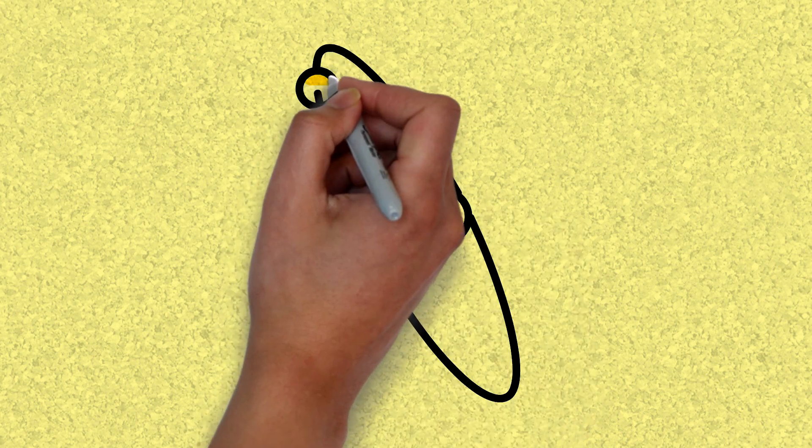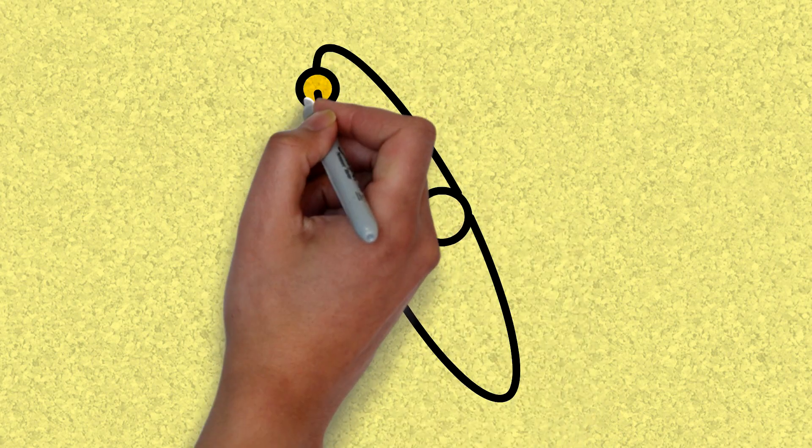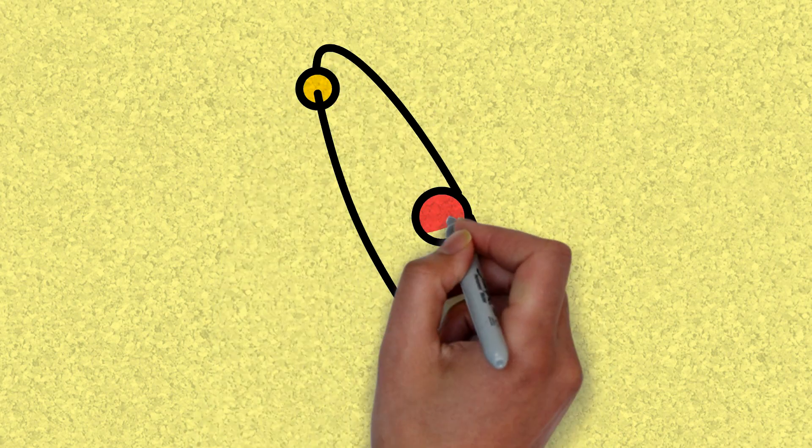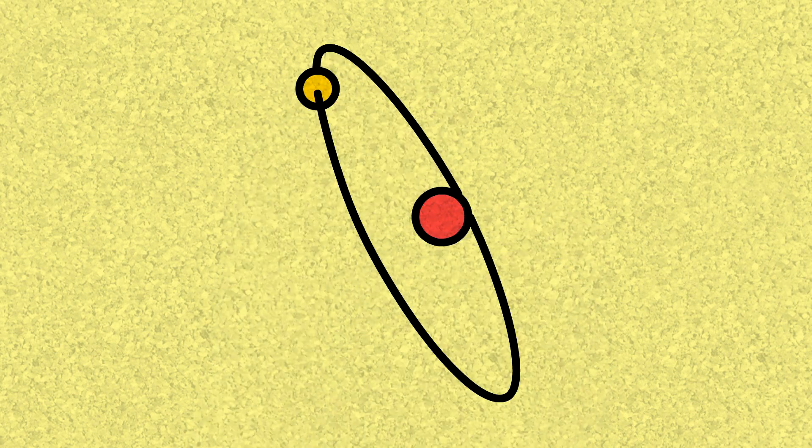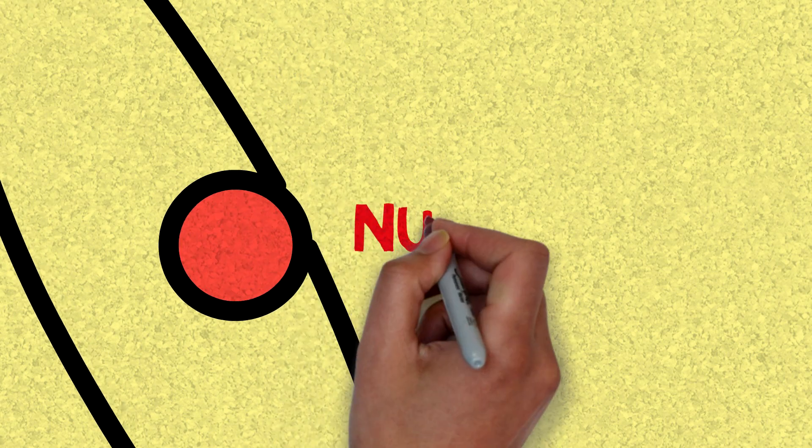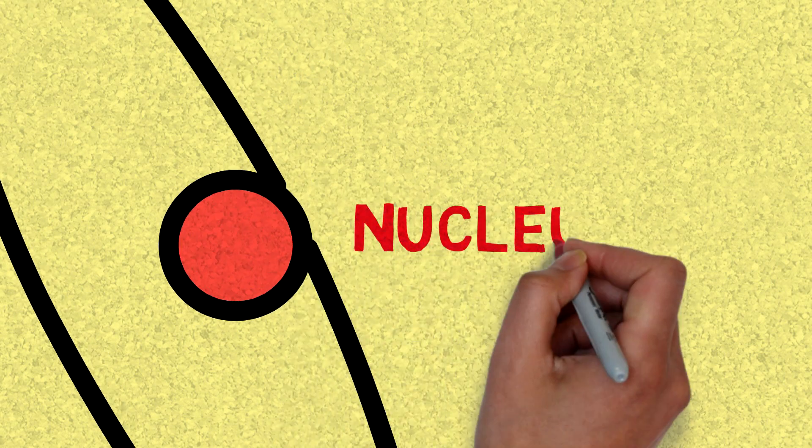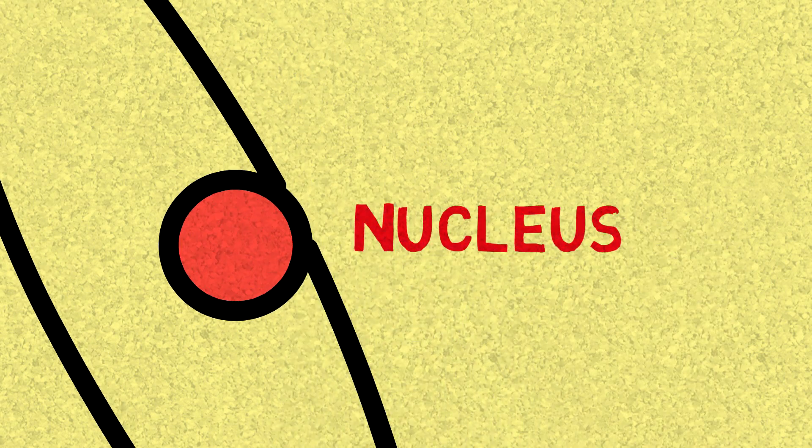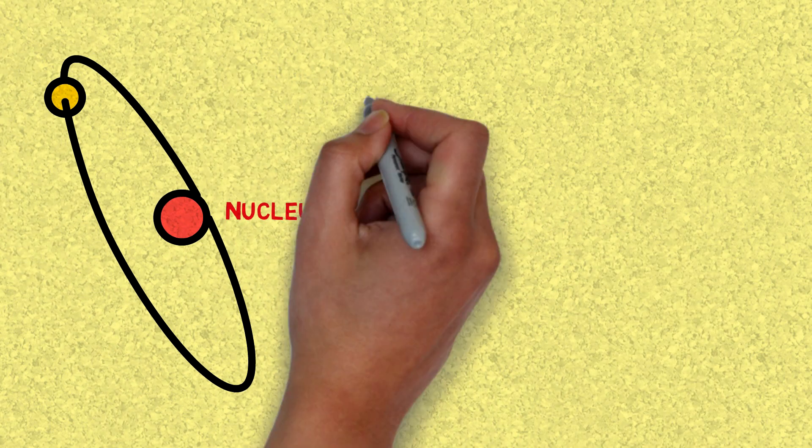A nucleus is a very tiny part of the atom, which is already very, very small and can't be seen with the naked eye. So how do we know it exists?